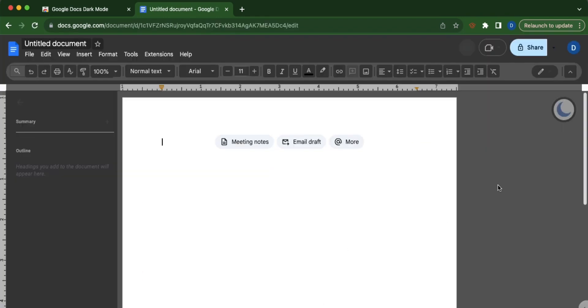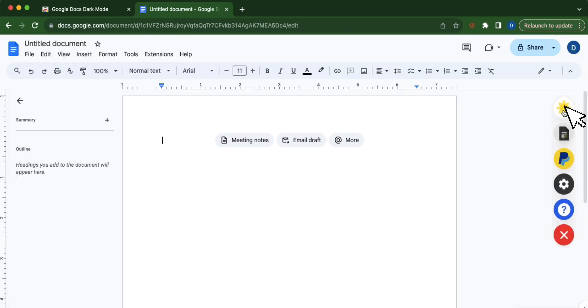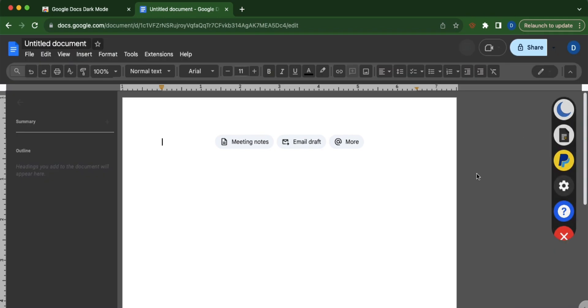Since the extension has been installed, you can now switch from dark mode to light mode or light mode to dark mode.